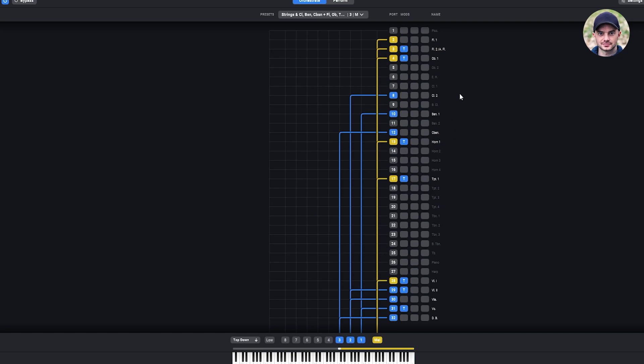Here's a very complex preset made by myself. It includes flutes, clarinets, horn 1, trumpet 1, and the whole strings family, so we have to choose a lot of instruments here.